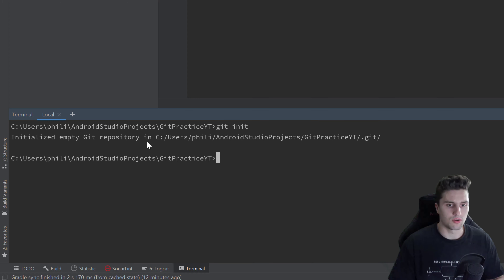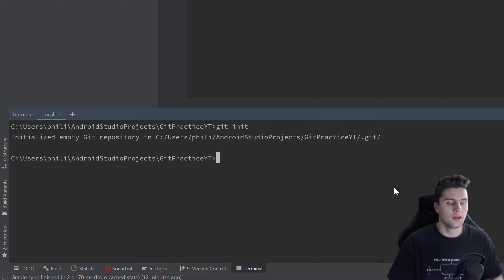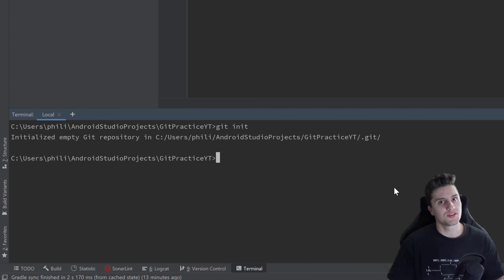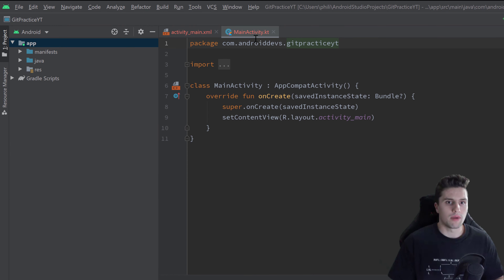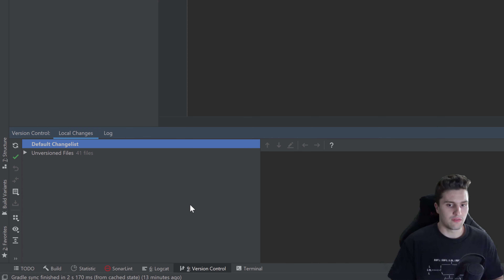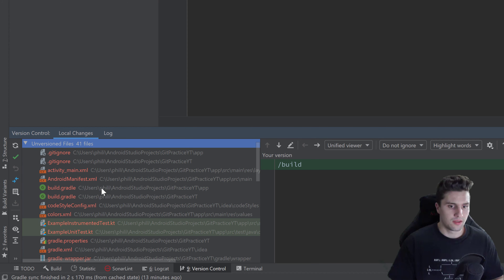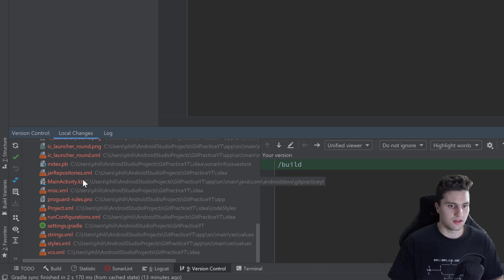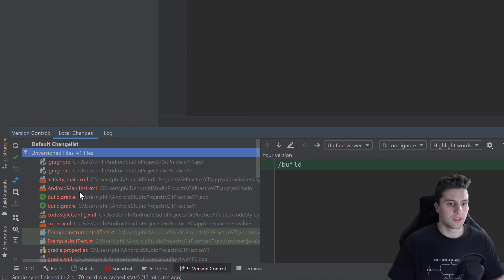Let's choose the command line version: type 'git init', press Enter, and you can see it initialized an empty git repository. You'll also notice some changes in Android Studio — for example, Main Activity and activity_main.xml are now in red. A version control tab also pops up. If we click on it and open the 'Unversioned Files' dropdown, it lists all of our files, and all those file names are in red.